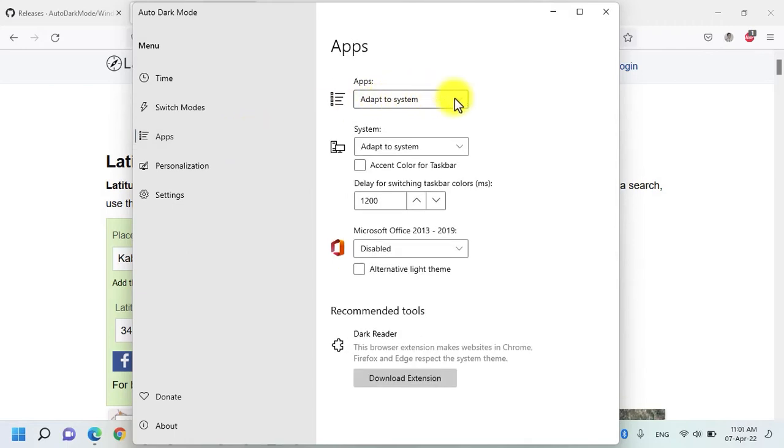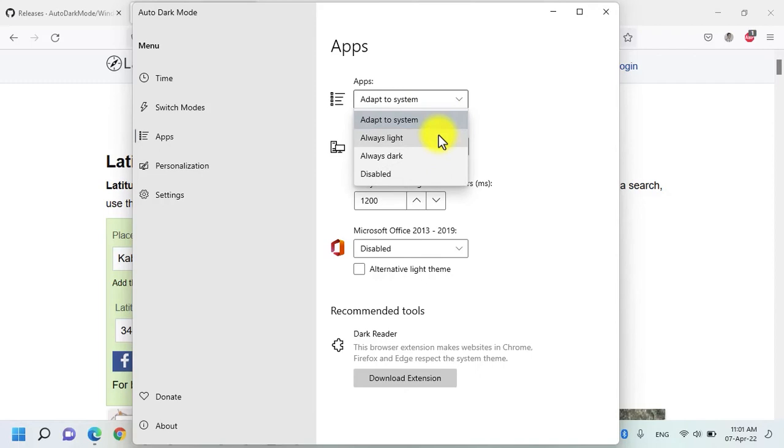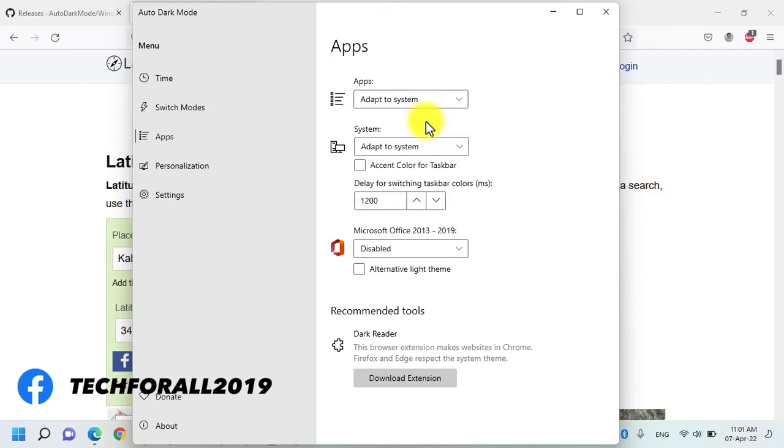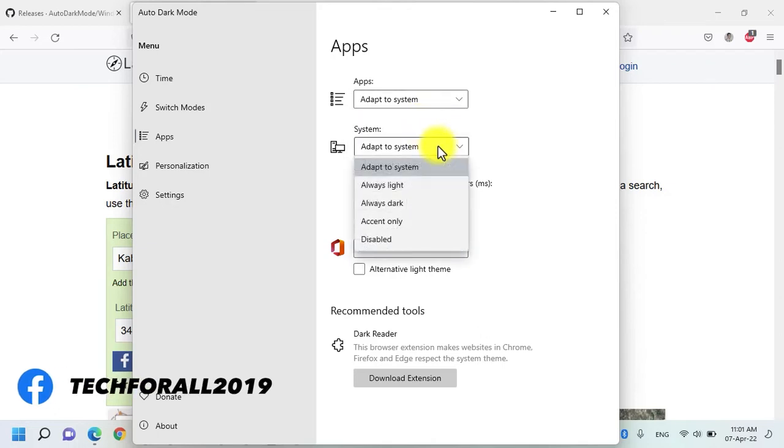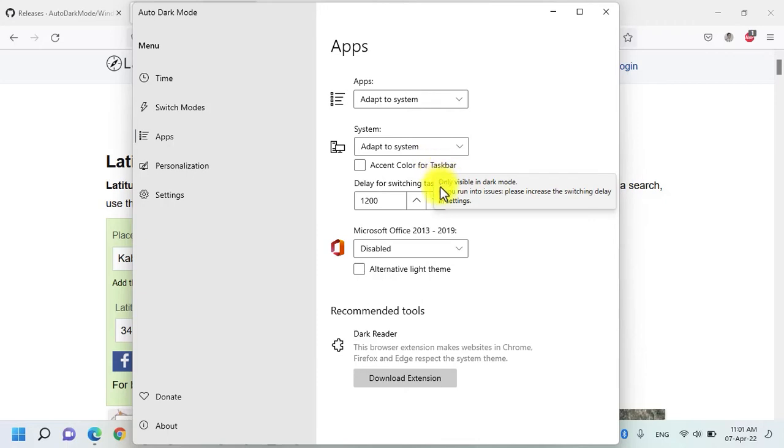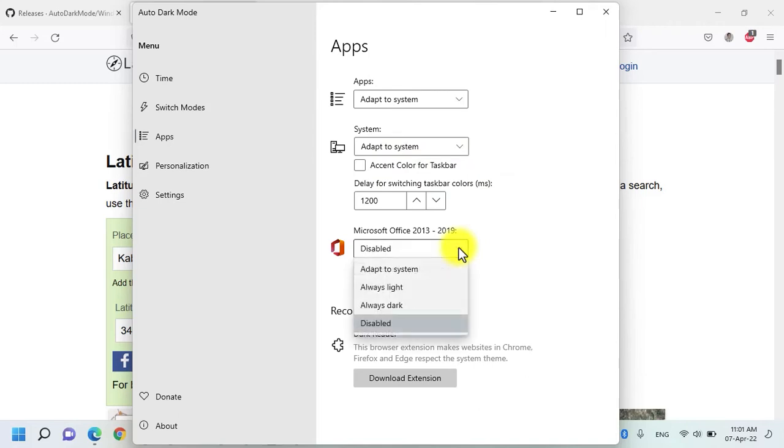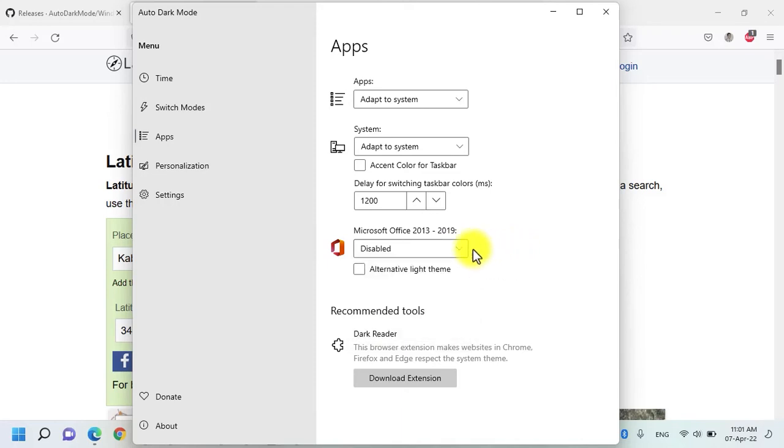Under the apps menu, you have an option to select that whether all the applications should be in light mode, dark mode or the switch should be disabled or should they adapt to the system. I recommend that you choose adapt to the system and the system should always adapt to the system. You can also choose an accent color for the taskbar and for those who are regularly using Microsoft Office, they have also an option to enable the light mode, dark mode and also to adapt to the system.